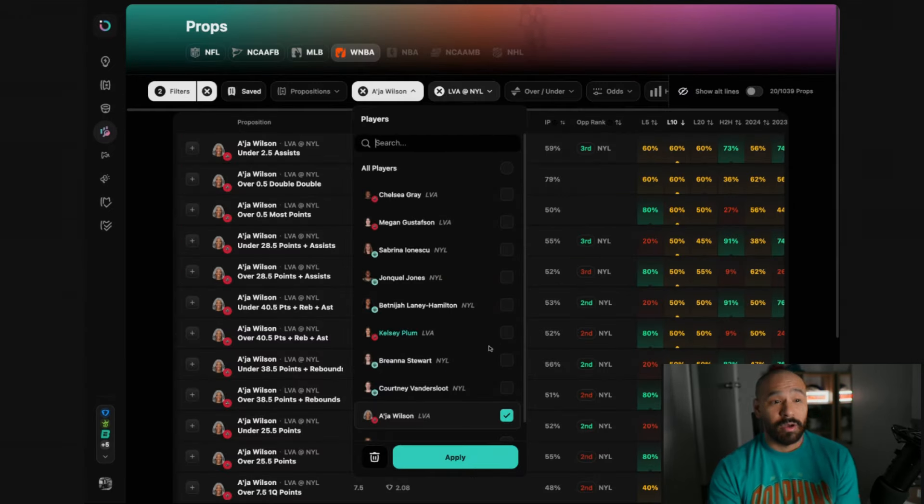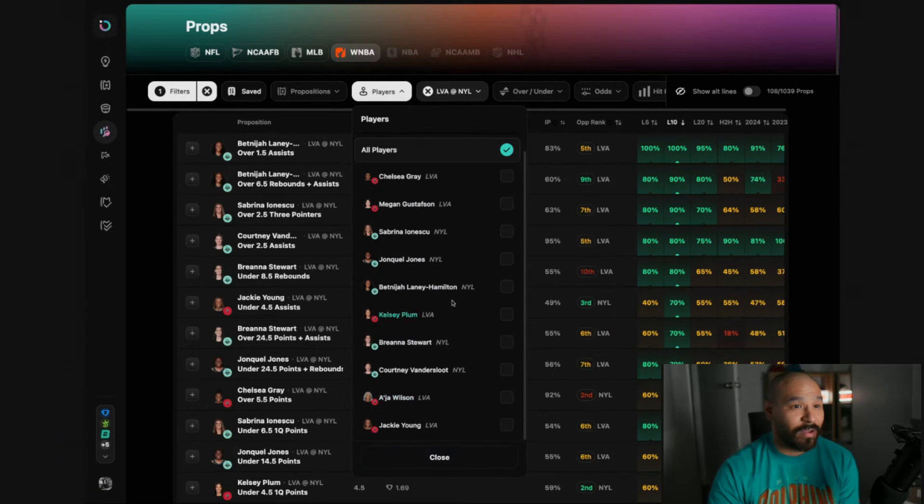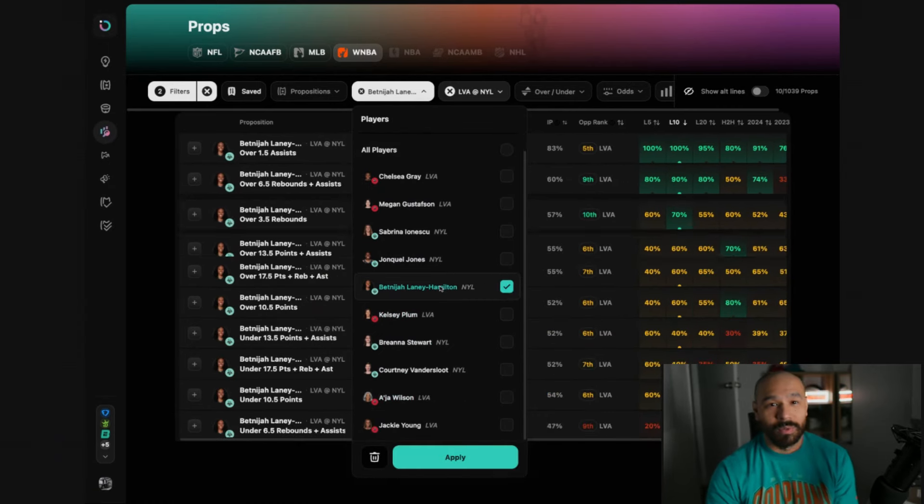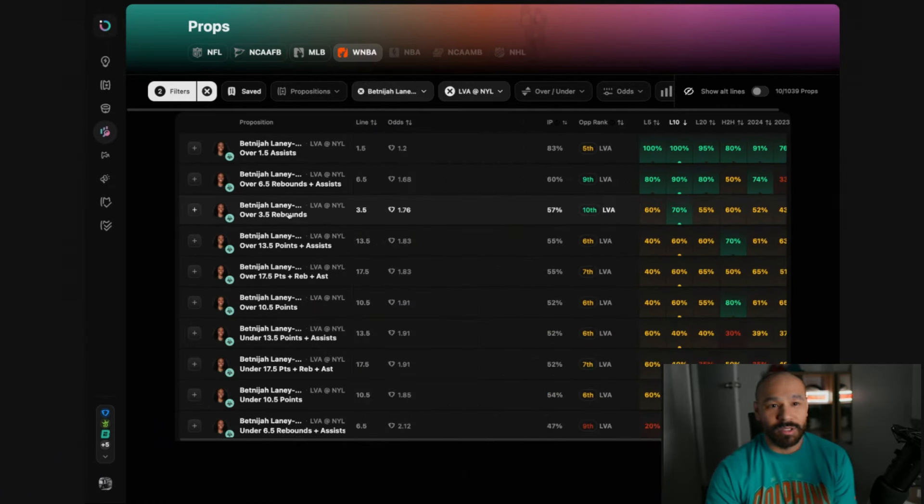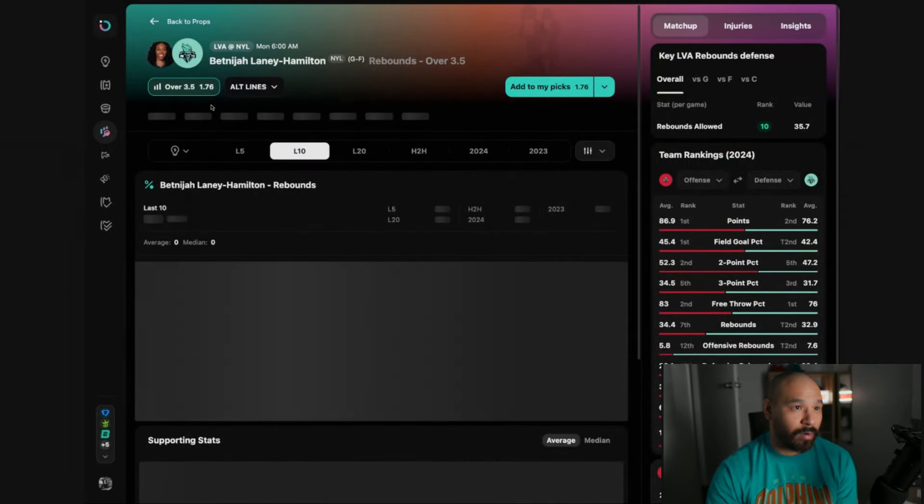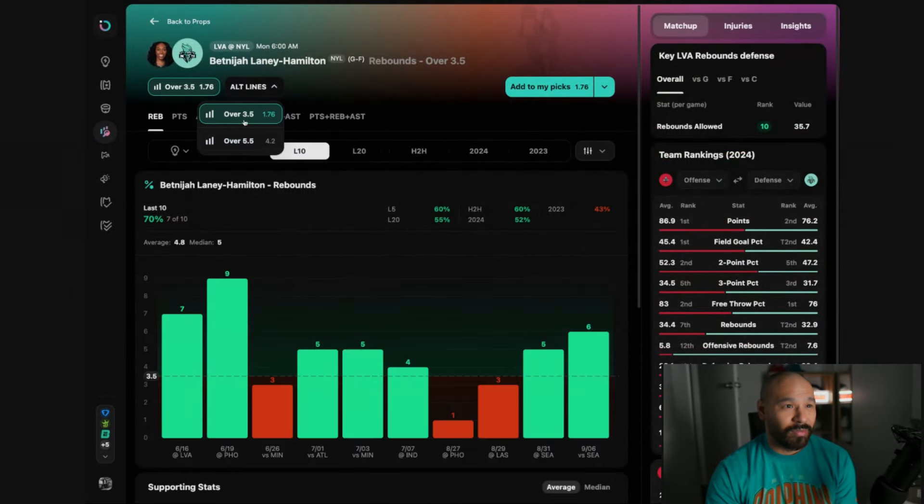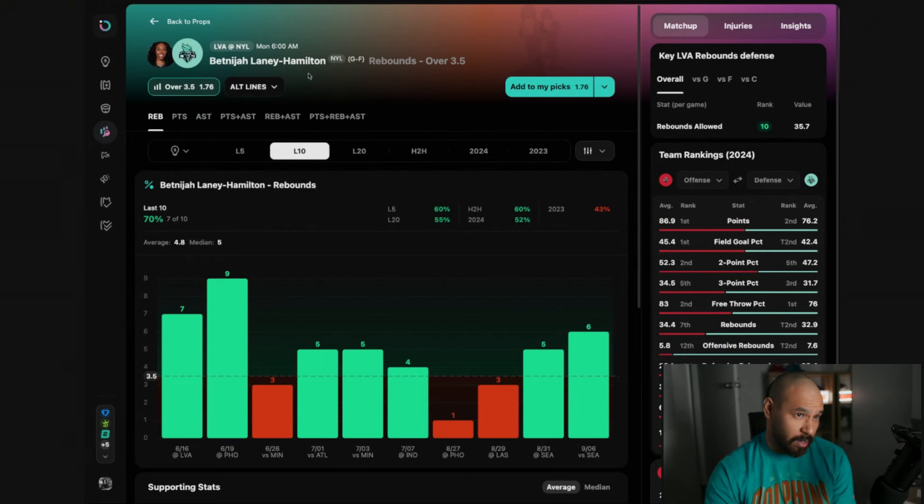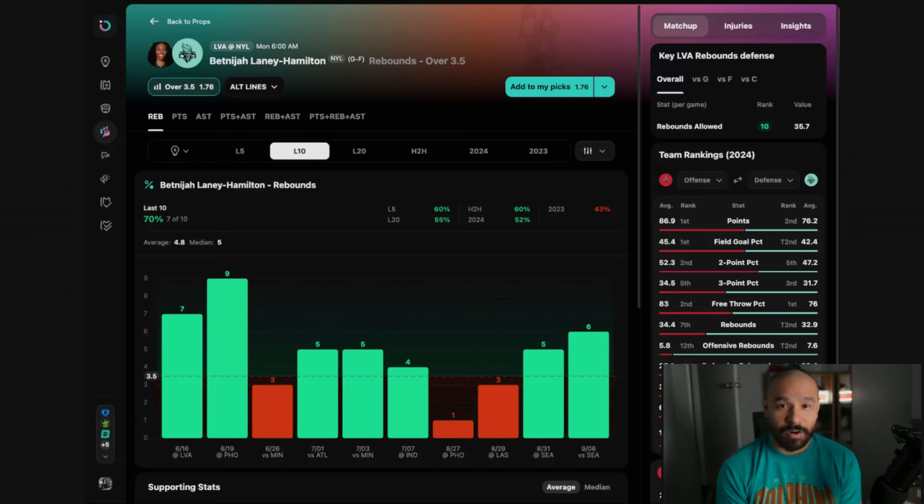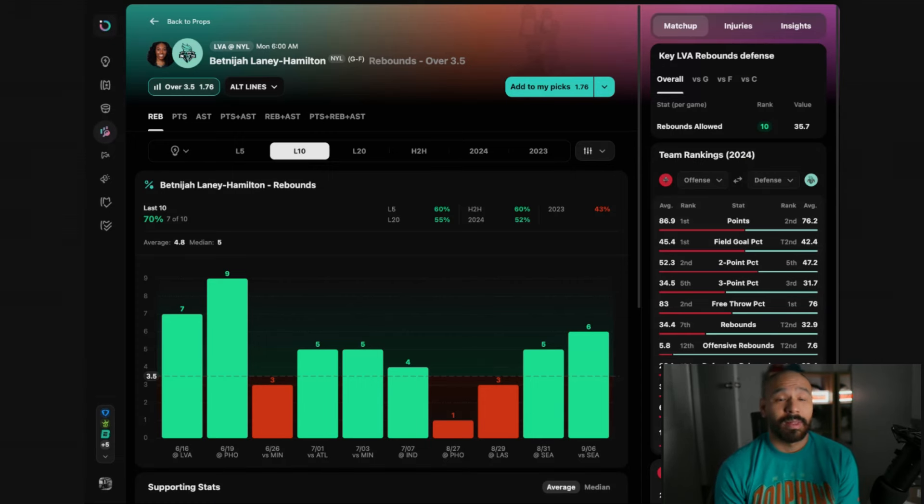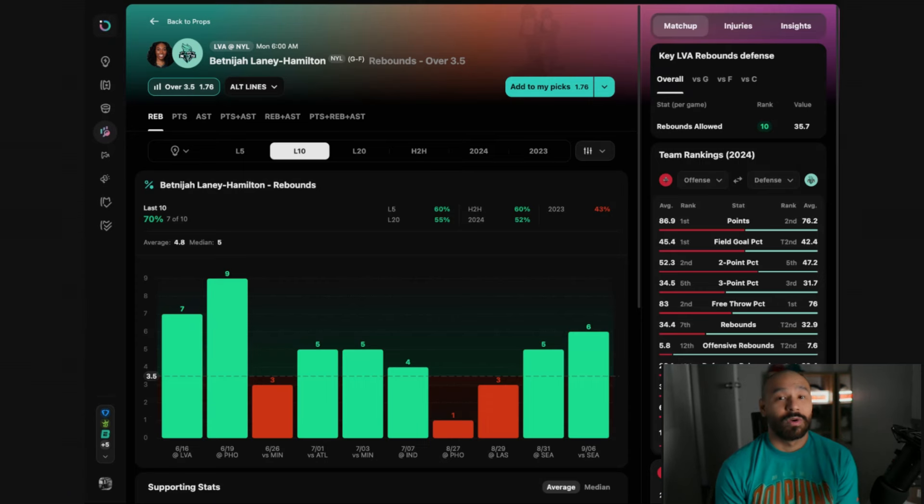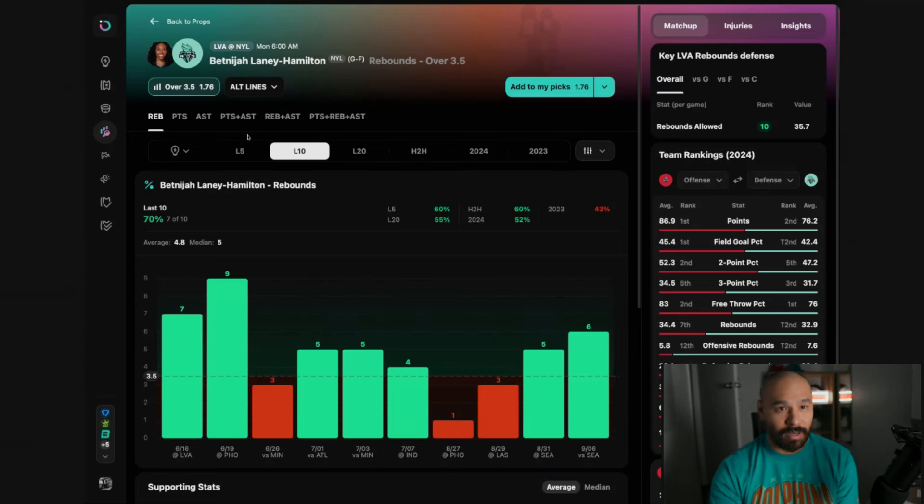When I said that was the only player that I liked in this game I lied. I just remembered I found one more. We're looking to bet Nigel Laney Hamilton and we're looking to take her rebound prop. Not 3.5, I'm taking 4.5. You get much better odds for it. I'm taking over 4.5. She's four games back returning from injury. She started playing her full complement of minutes over her last two games. In those games five and six rebounds.